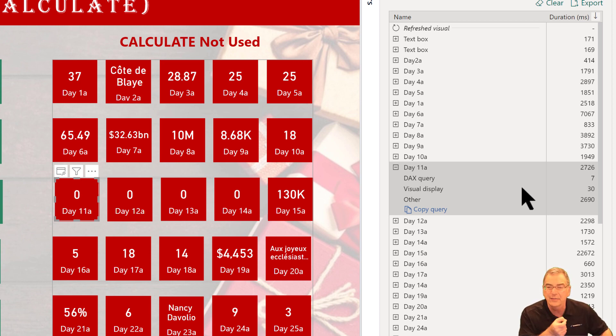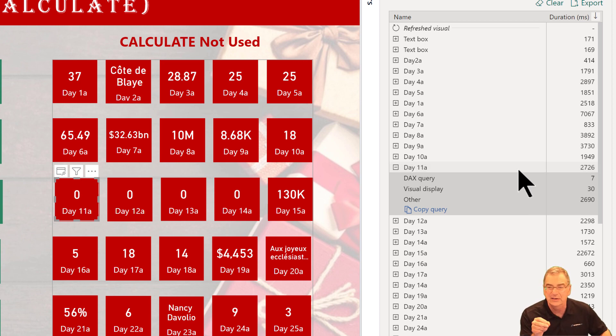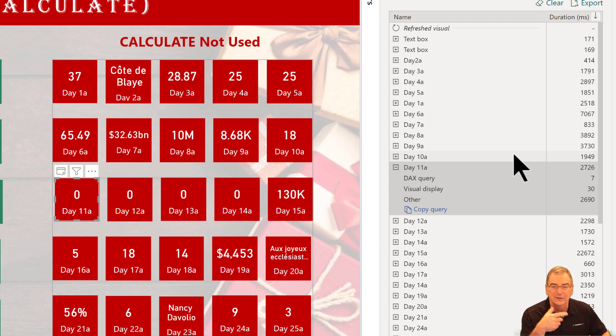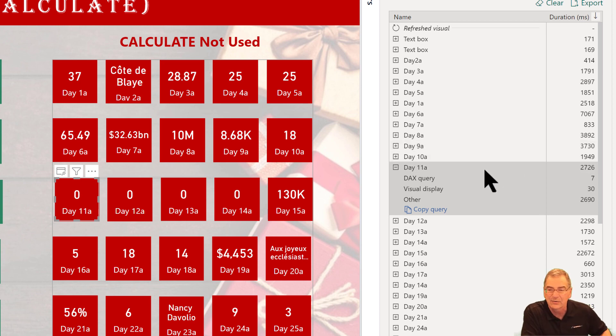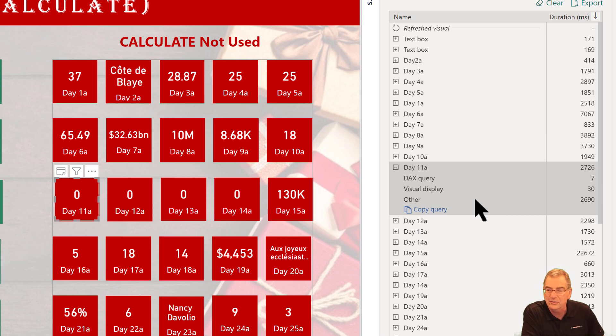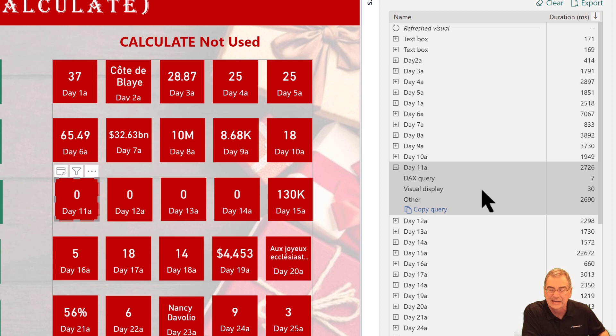And then the other is it's waiting for something else on the page to happen, so another visual to display, something else in the queue that's delaying that visual completing its path. For the DAX query, you can optimize your DAX. For the visual display, there are some things you can do to minimize that render time. For the other, there's really no direct way to impact that. The only thing you can do is potentially impact the speed of the other visuals on the page.